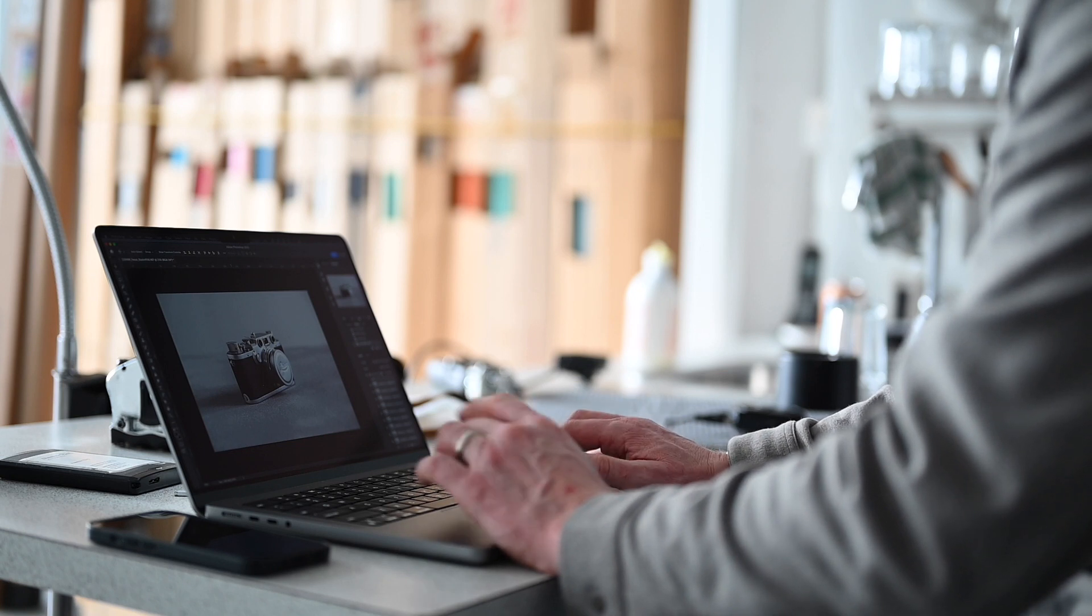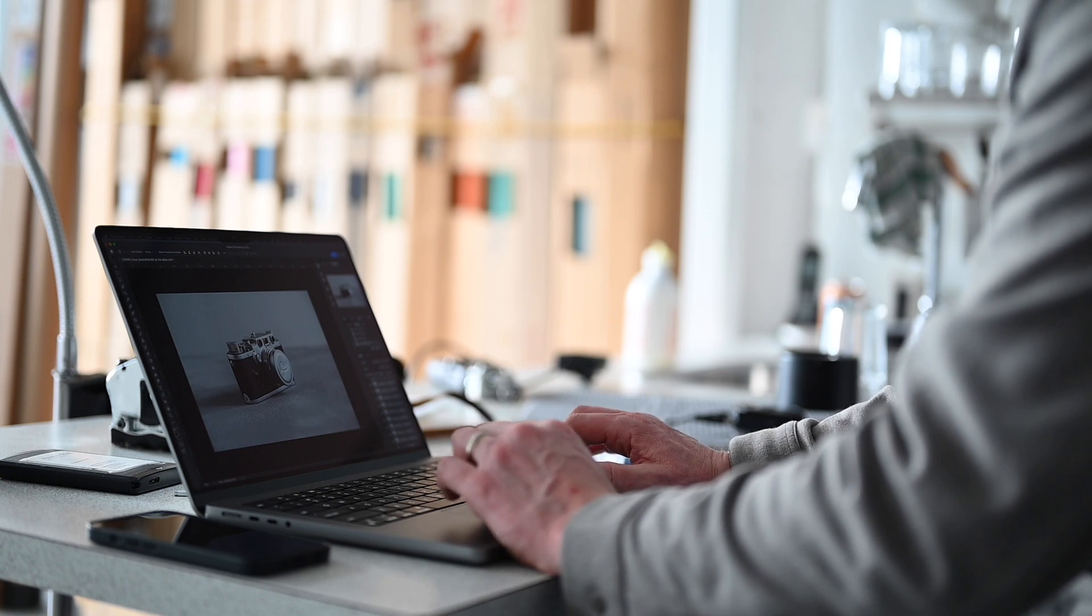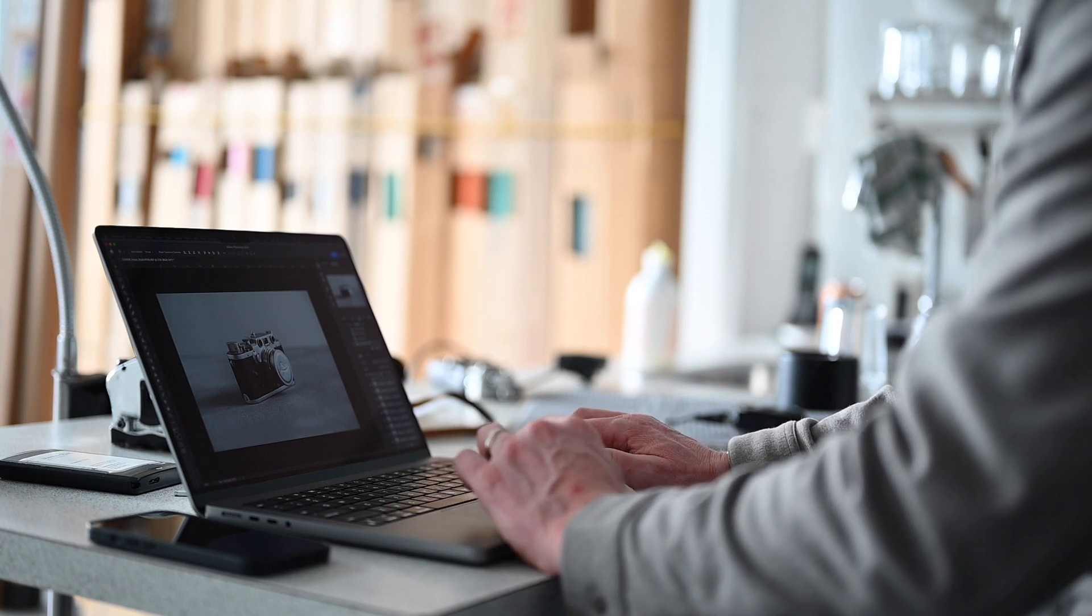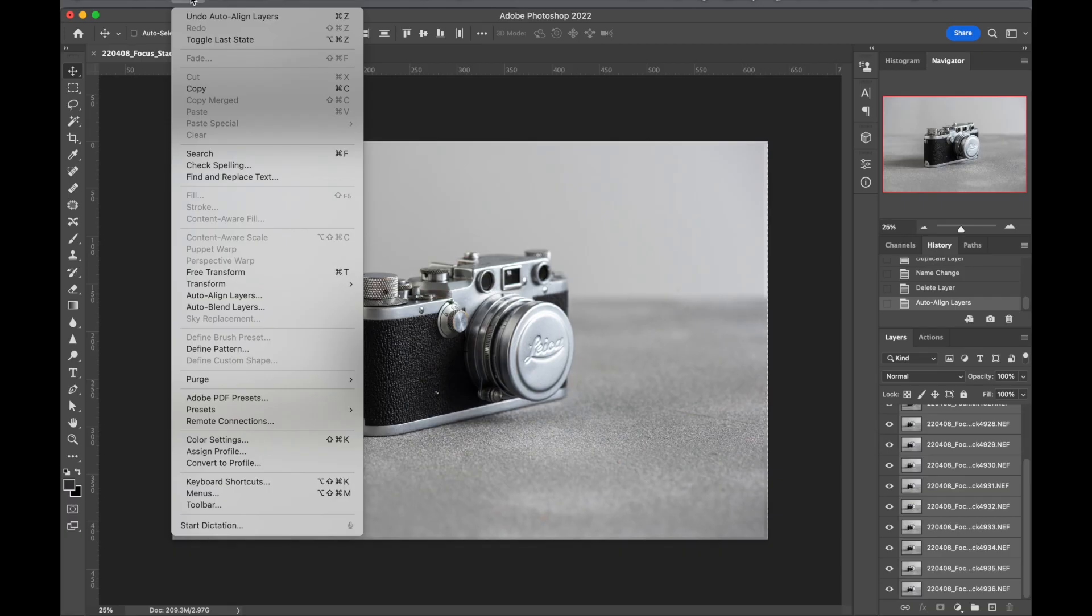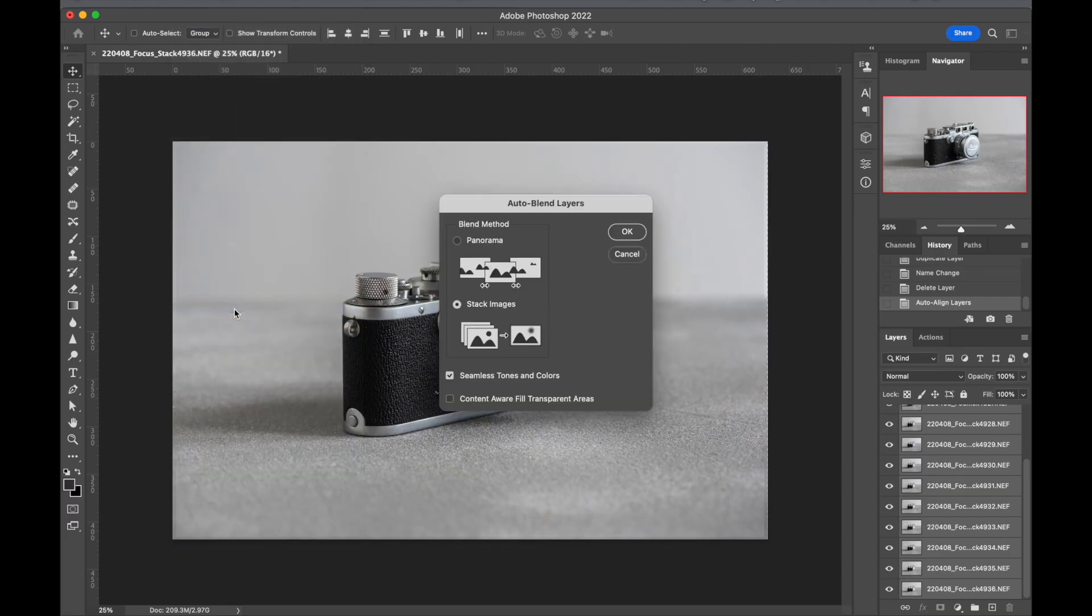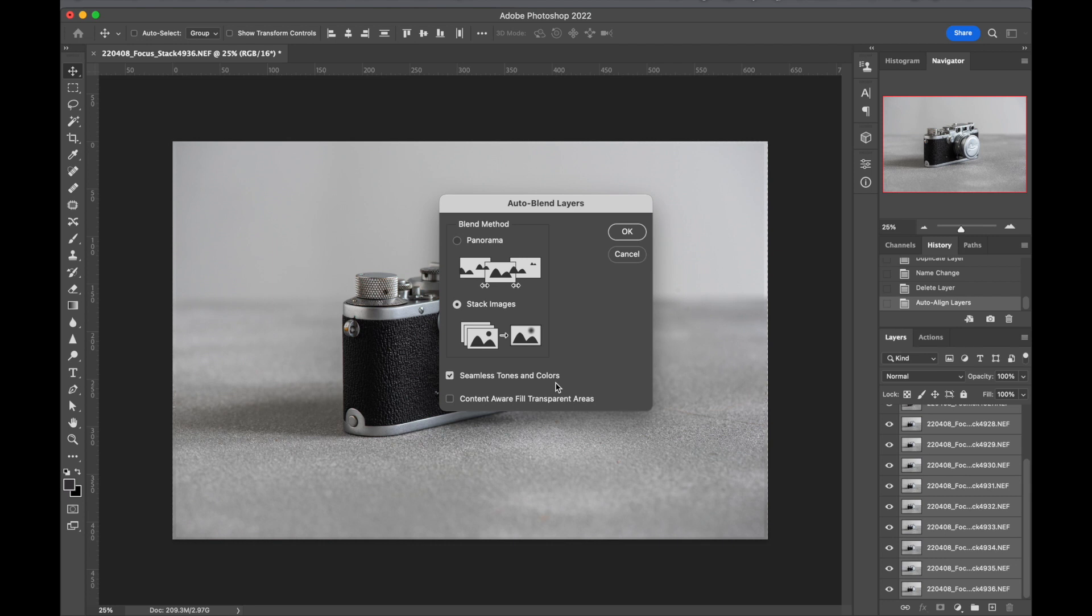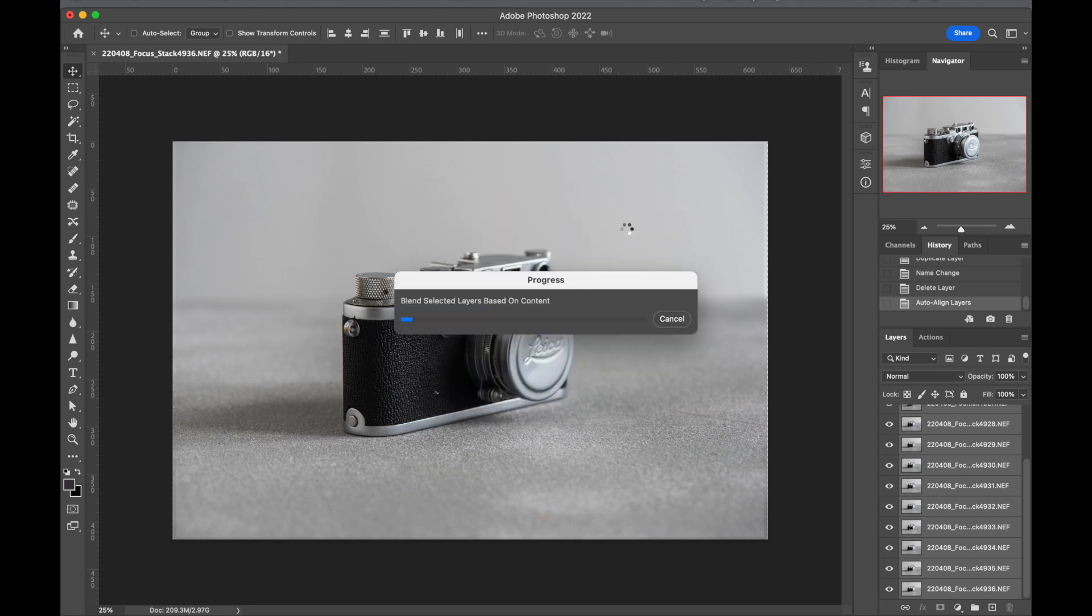And then we go back up to edit and then we go down to auto blend layers. And we have stack images, seamless tones and colors checked, content aware fill transparent areas not checked. So stack images, seamless tones and colors, click OK.